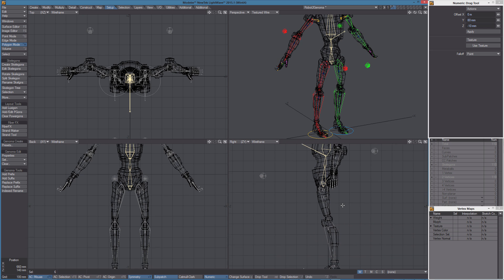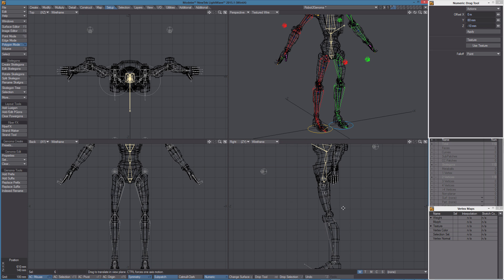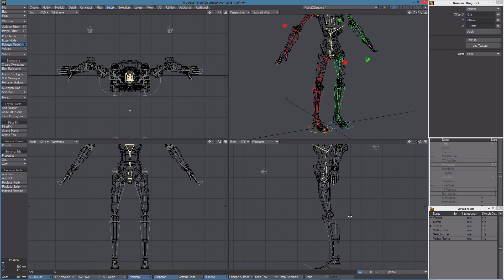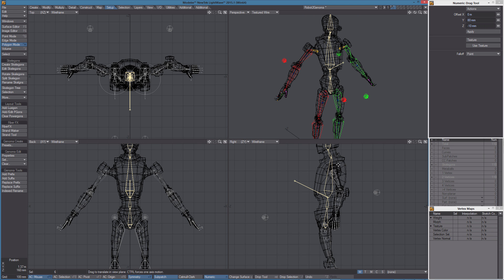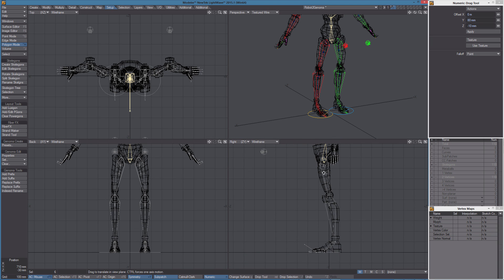Now, if we're planning to use IK to animate this model, we have to set a preferred angle for the legs. The arms are okay, they're bent, but you see the leg is straight, so we need to do something.